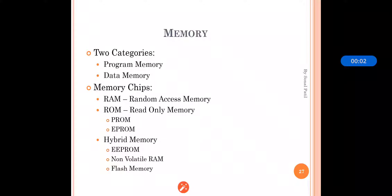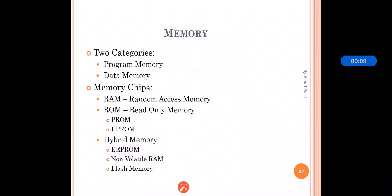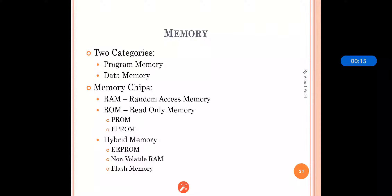Dear students, we have seen CPU and its types in our last section. Today we will see memory, which is the important part of the hardware architecture of embedded systems. Memory is also a component of the hardware architecture of embedded systems.